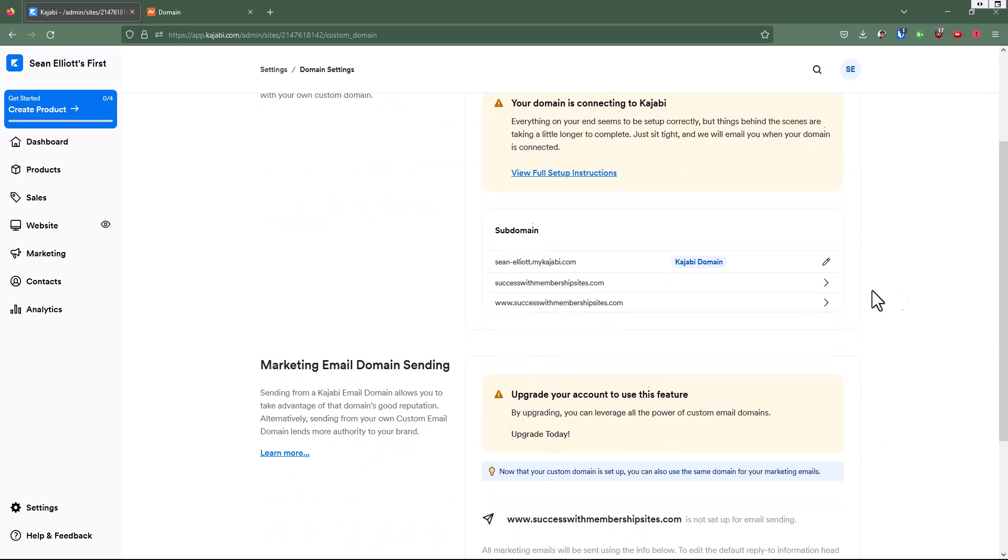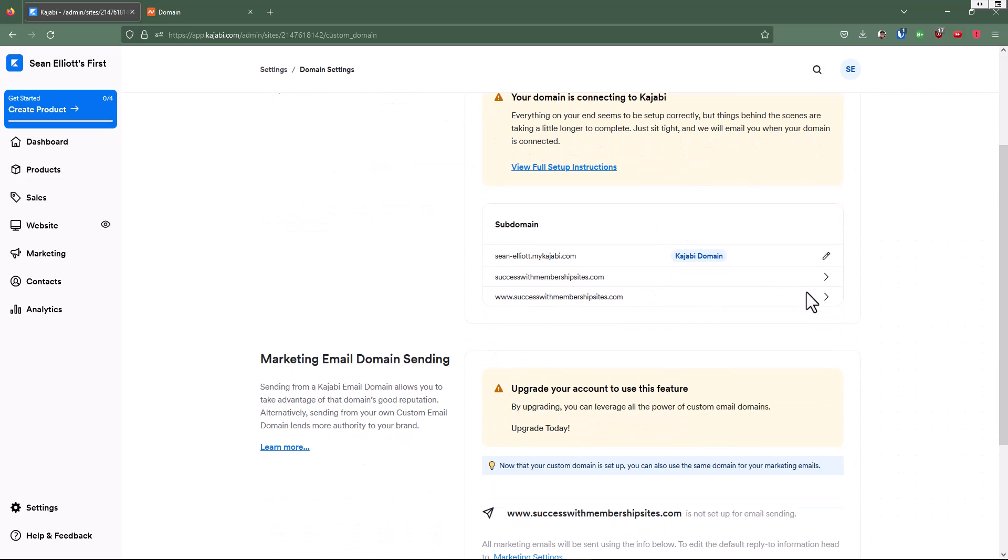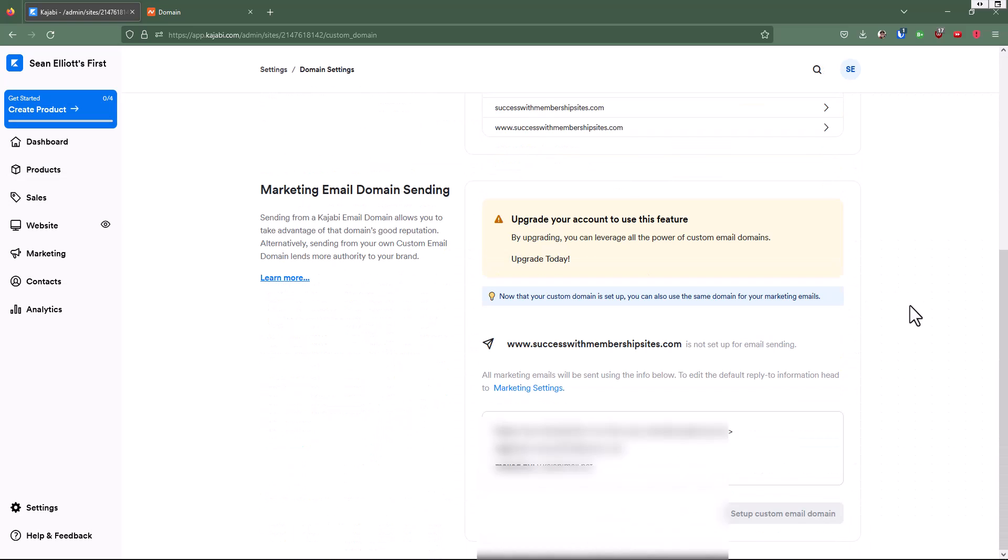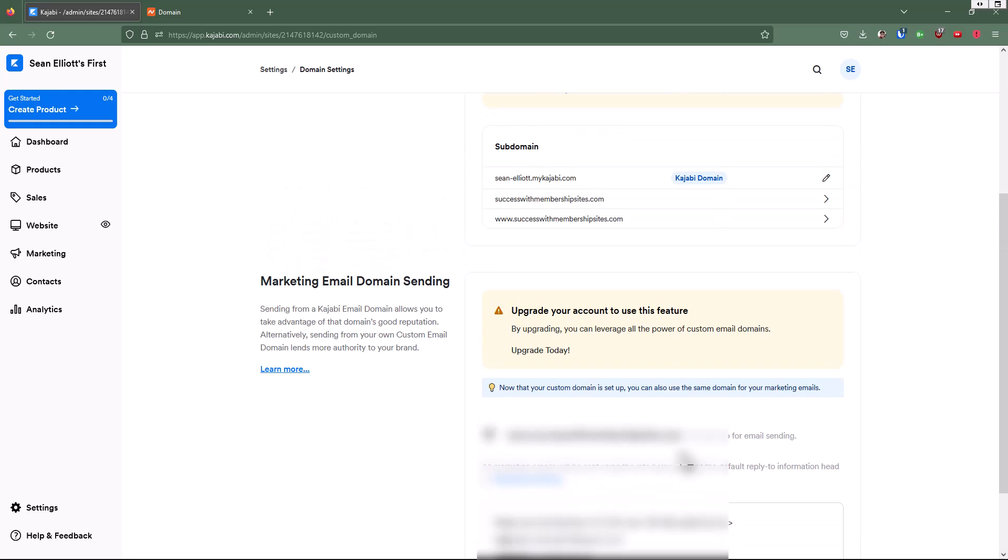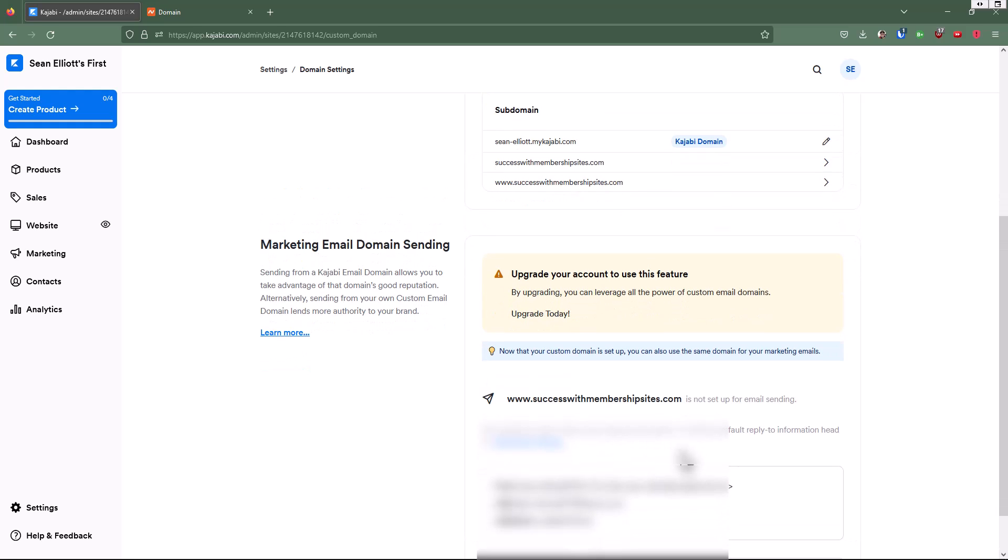But right now, we're just going to leave that alone. And eventually we're going to have this set up so that we can just go to successwithmembershipsites.com and that'll be our Kajabi site.